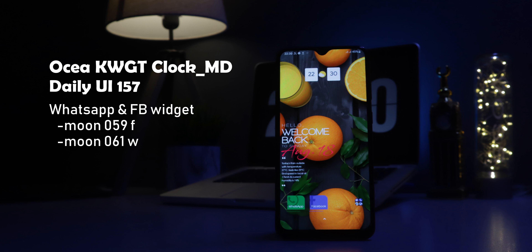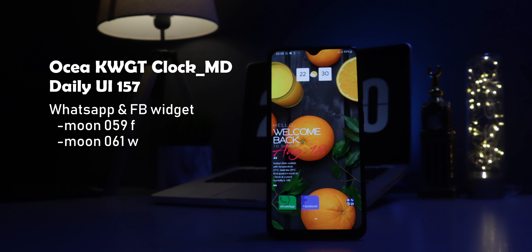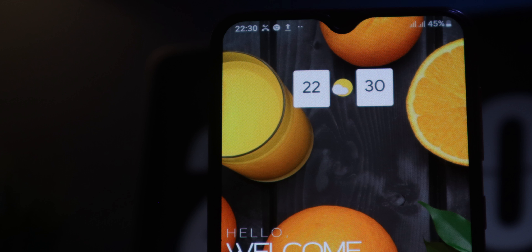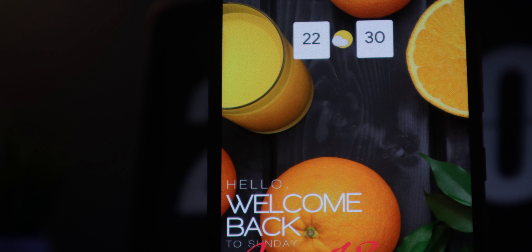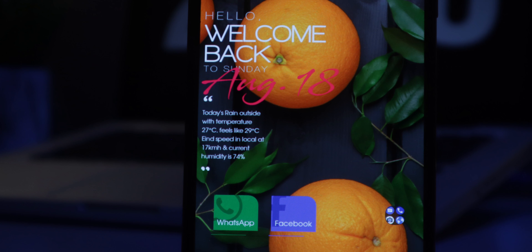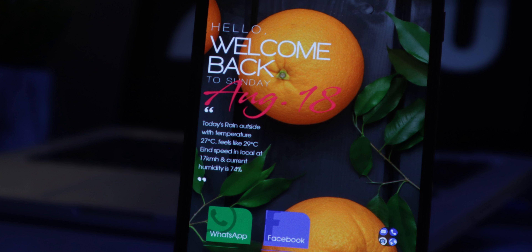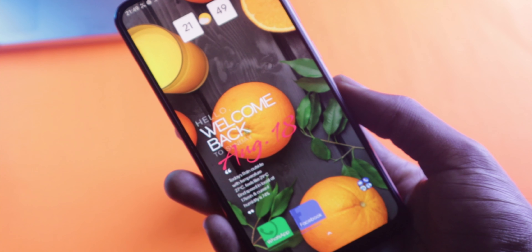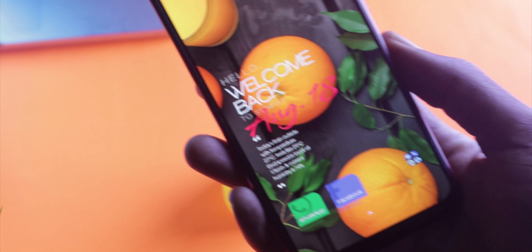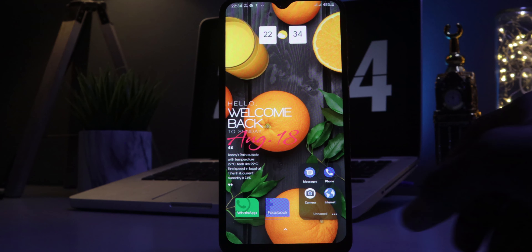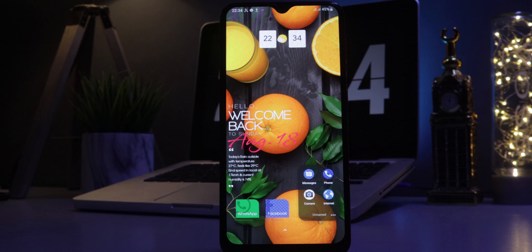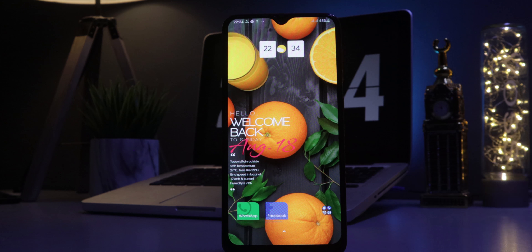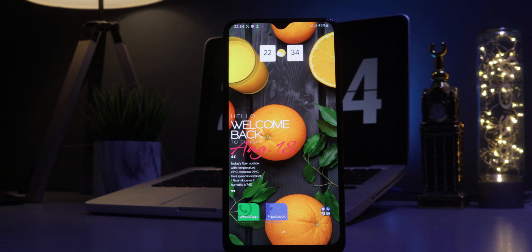The third setup features a beautiful wallpaper from Unsplash which looks really lively and fun. There's a widget from Ocean KWGT Clock MD, another widget from Daily UI 157 showing the day and a brief description of current weather conditions, and a couple of icons — Moon 59 and 61 for Facebook and WhatsApp respectively. On the bottom right there's a folder with essential apps styled with a Pixel icon pack. Everything together looks funky and fun.